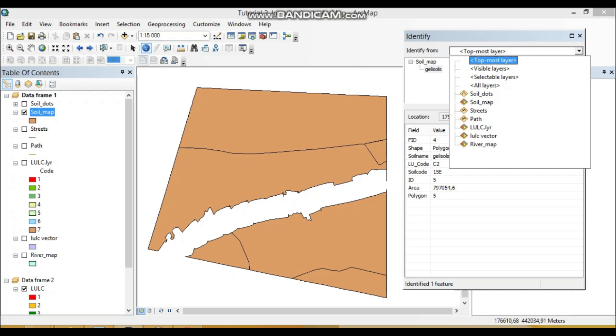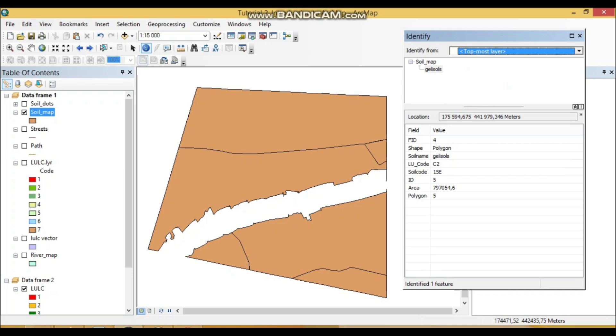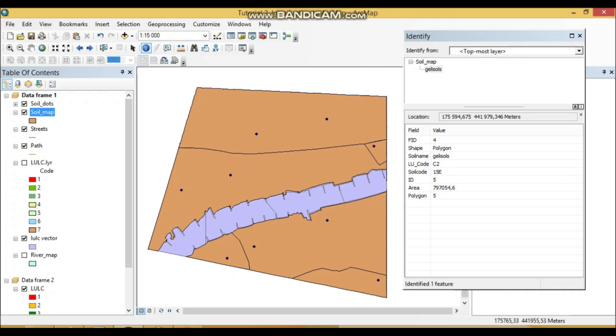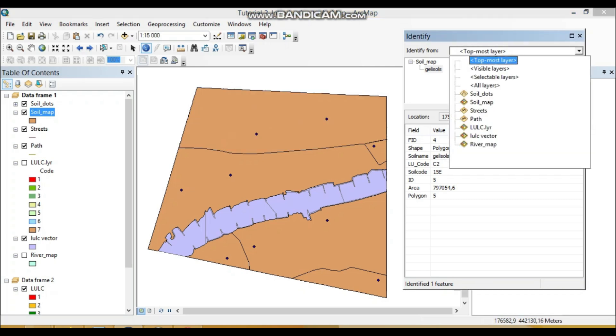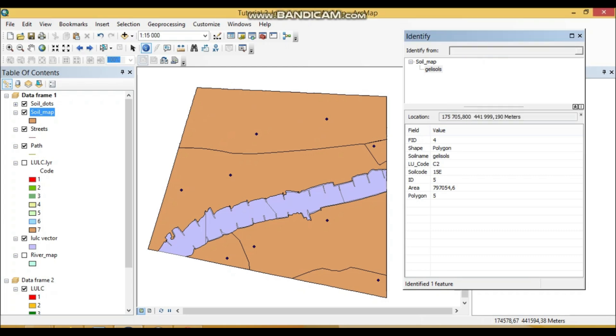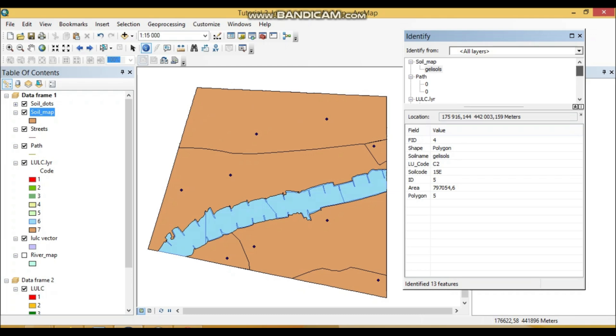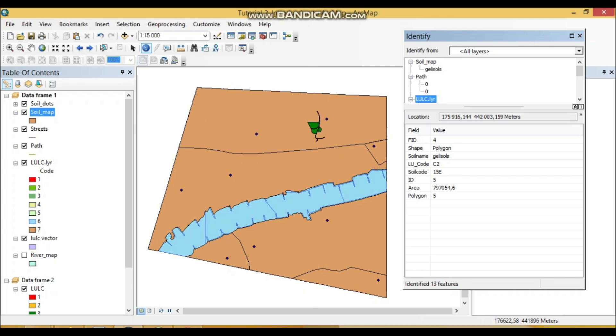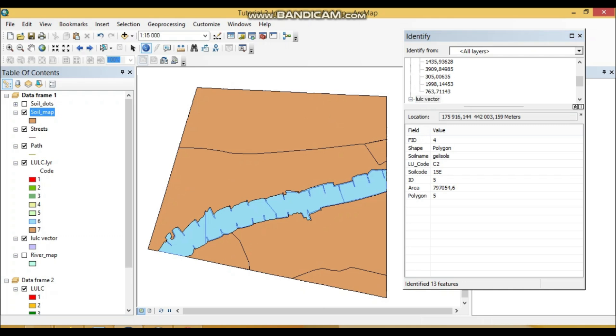But actually when you, for instance, use this option again with our topmost layer—see actually, okay, just a minute—topmost layer. Again is all. When you, when it changed to all layers, see, actually we can see here that it selects not only from the soil map but also selects from other data sets which are situated in this table of contents.